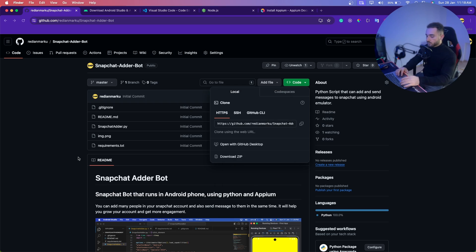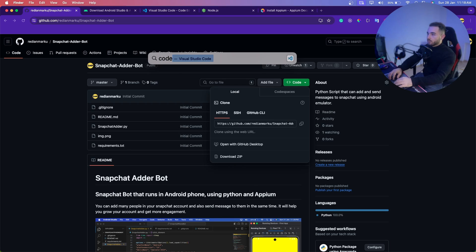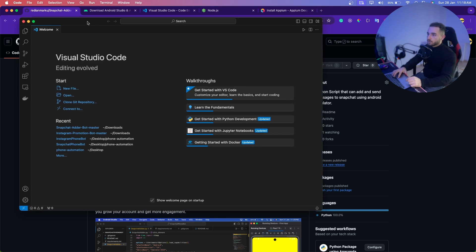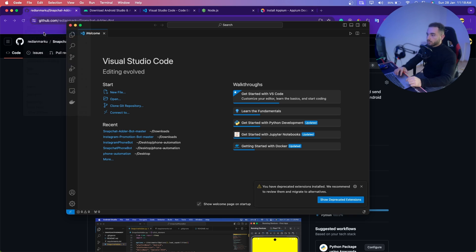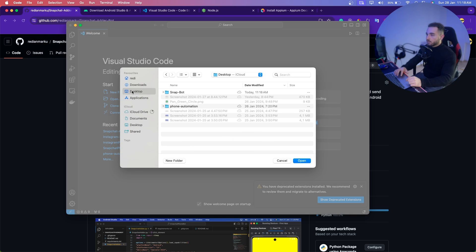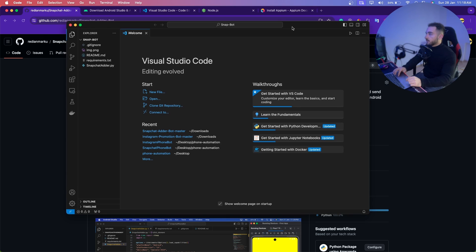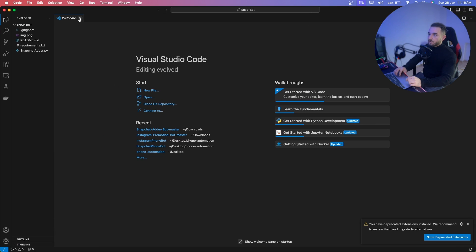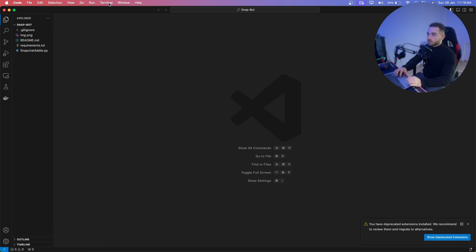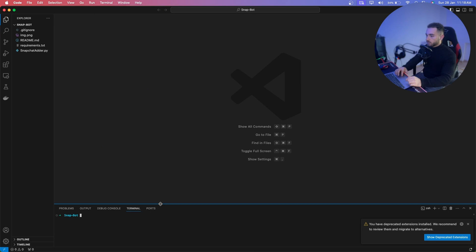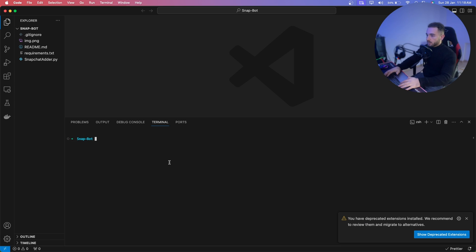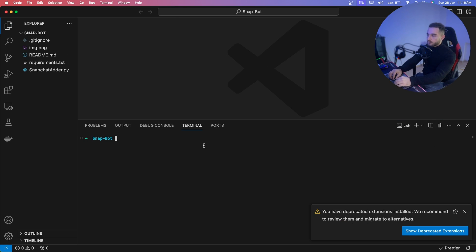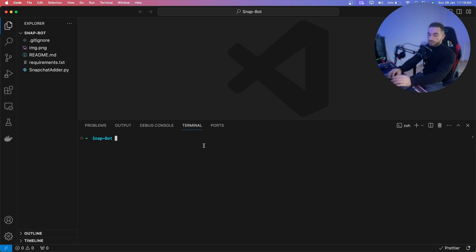Now open VS Code — open Visual Studio Code on your computer. Click on File > Open Folder, go to Desktop, and open the snap-bot folder. All the files should be there. Then open the terminal: click on Terminal > New Terminal from the menu.